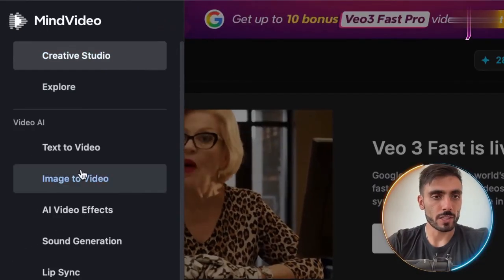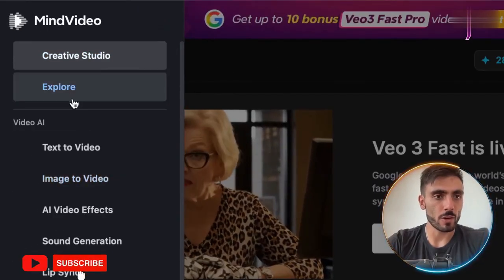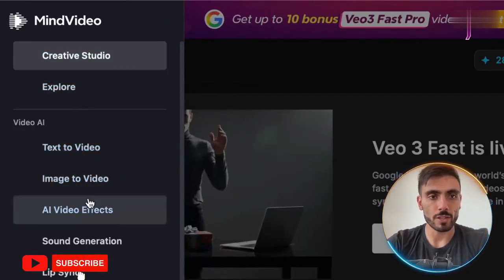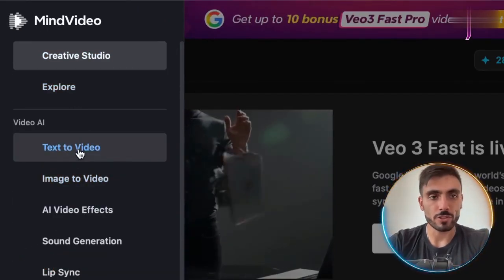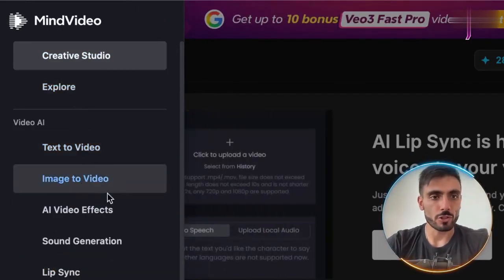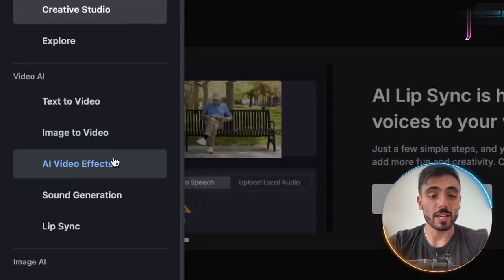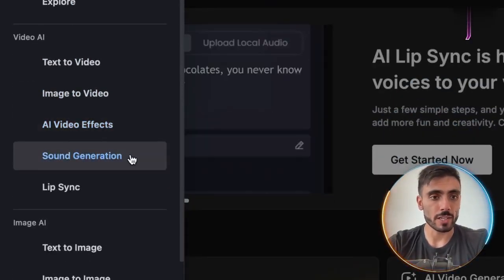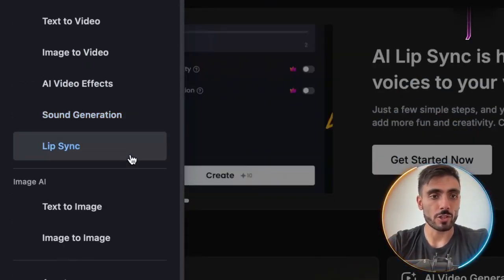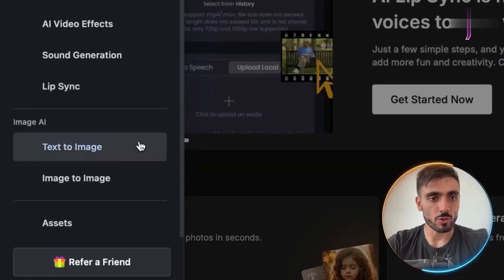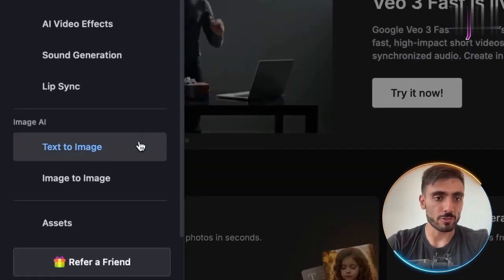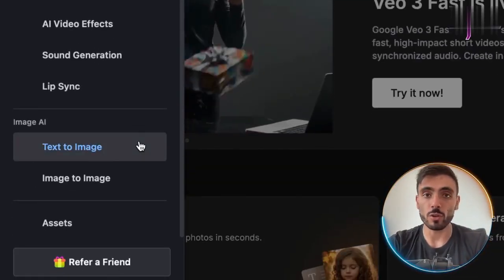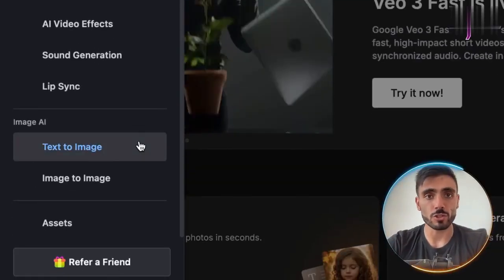Once you log in, you'll see your video AI options in the menu on the left — from text to video, image to video, creating AI video effects, sound generation, and lip sync. You can also create images from text to image, or even turn one image into another.